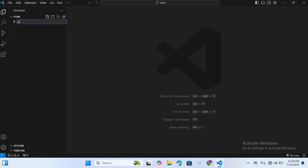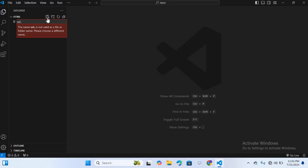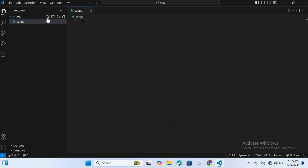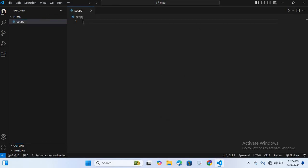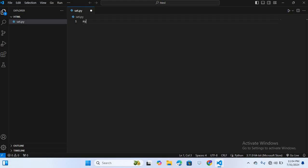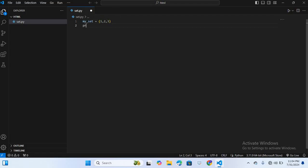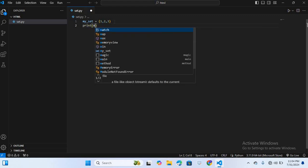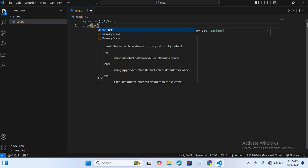Now here I will create a Python file, sets.py. Let's enter. Now here I will create sets, so my_sets is equal to curly braces 1, 2, 3. Now I will print this, so print my_sets. Now I will run this on terminal.